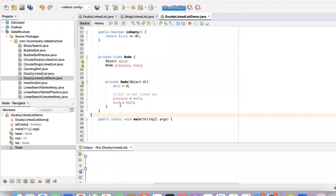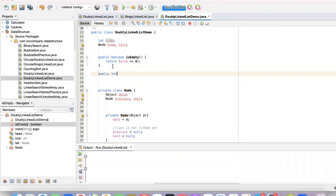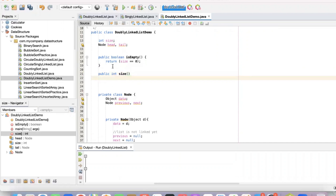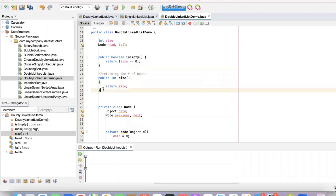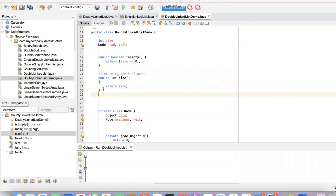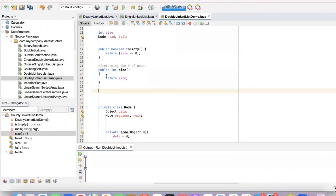Next, we're going to be creating our size method, which has a return type of integer. As a size method, it's going to be returning the number of nodes. So now we have our isEmpty and size methods.